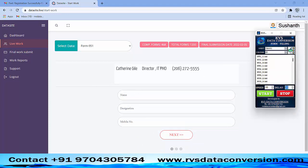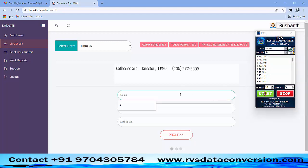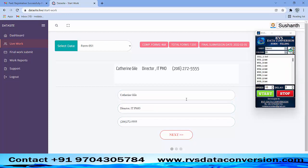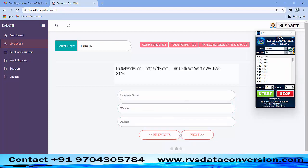Select the form number in the form filling AutoTyper, then click on the Start button. Keep the cursor in the primary box of the data-side software. AutoTyping software types the data like manual typing.